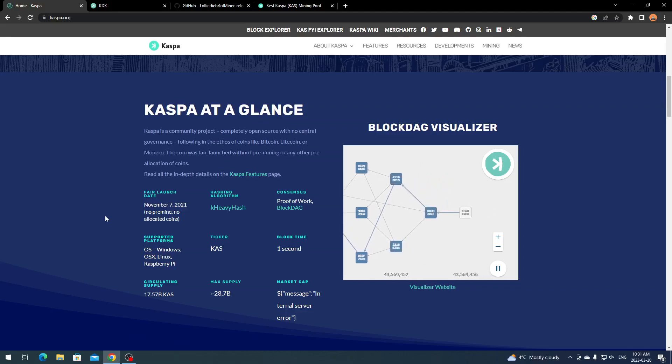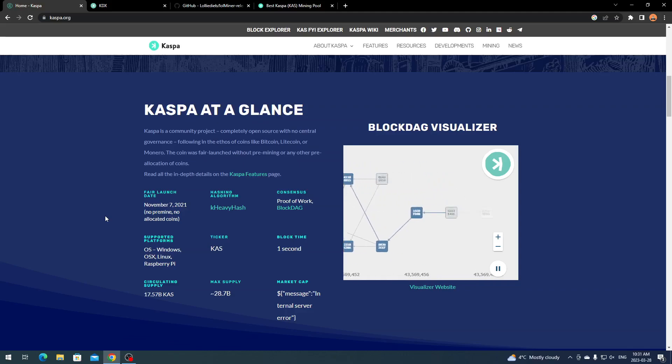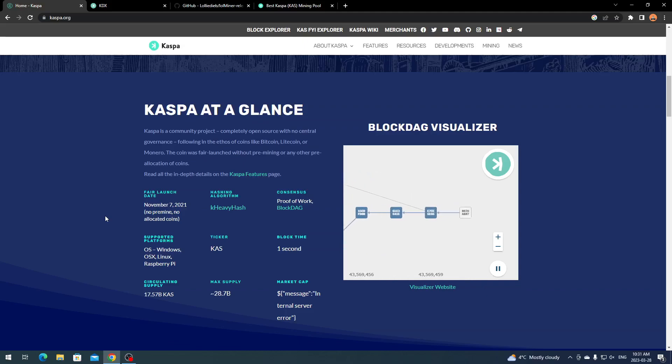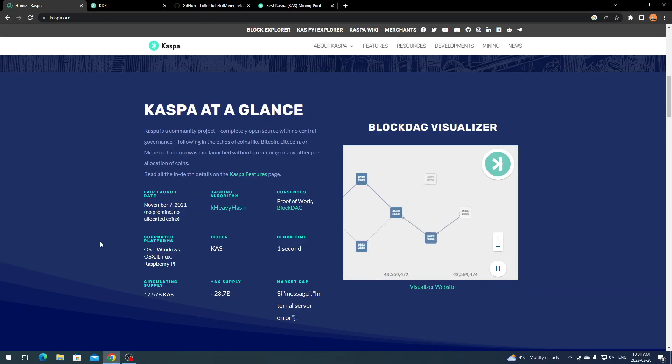The algorithm is its own algorithm, K Heavy Hash. The ticker is KAS. The max supply is 28.7 billion. The proof of work is Block DAG. Block time is 1 second. It's built up its own community and proven itself since launching in 2021.